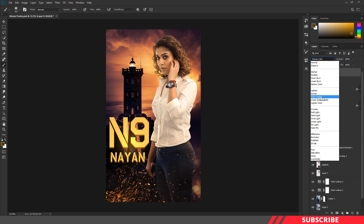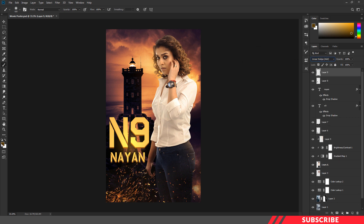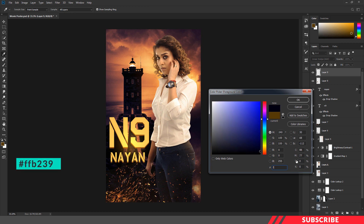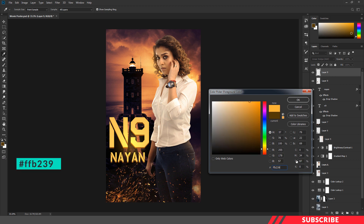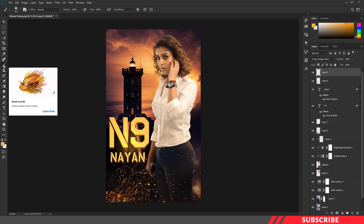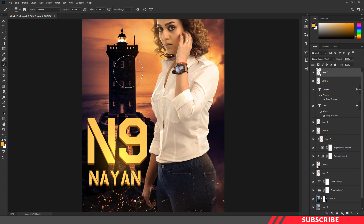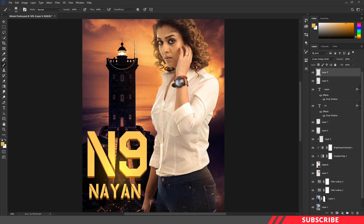Next, we're going to add a glow effect to the lighthouse. Create a layer and change the blending mode to linear dodge. Go to the color picker and select color FFB239. Enable the brush tool with the same soft round brush, reduce the size, and give a single click so that we'll get a realistic glow effect.